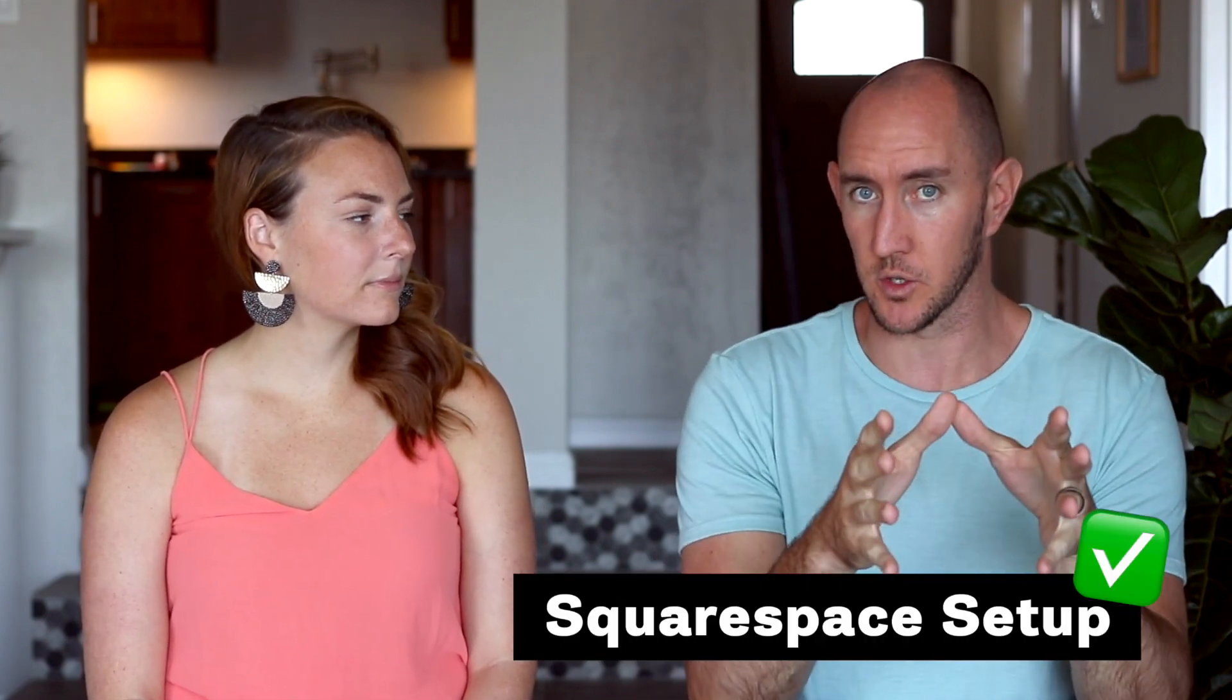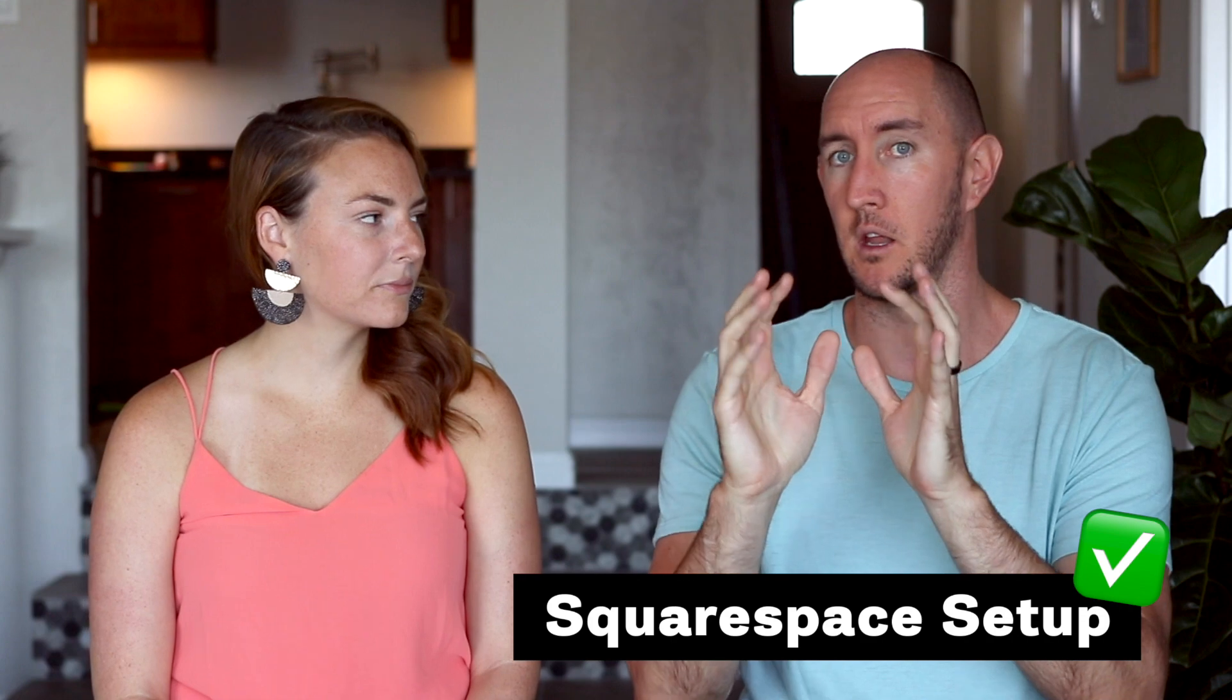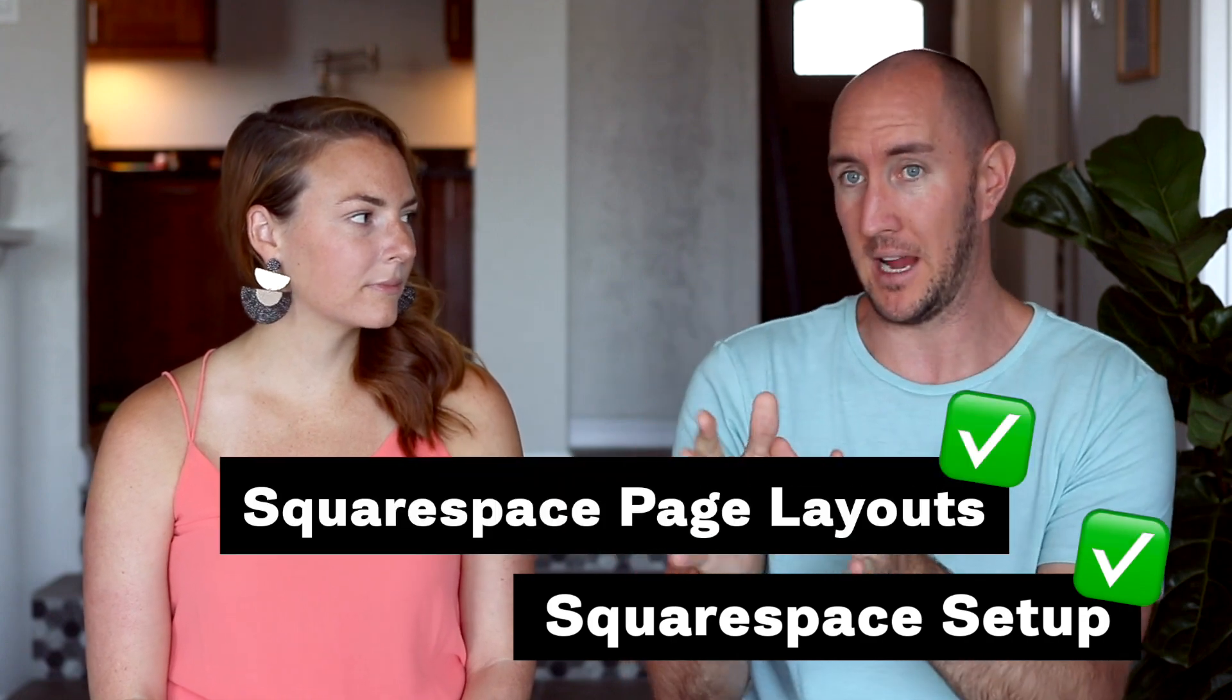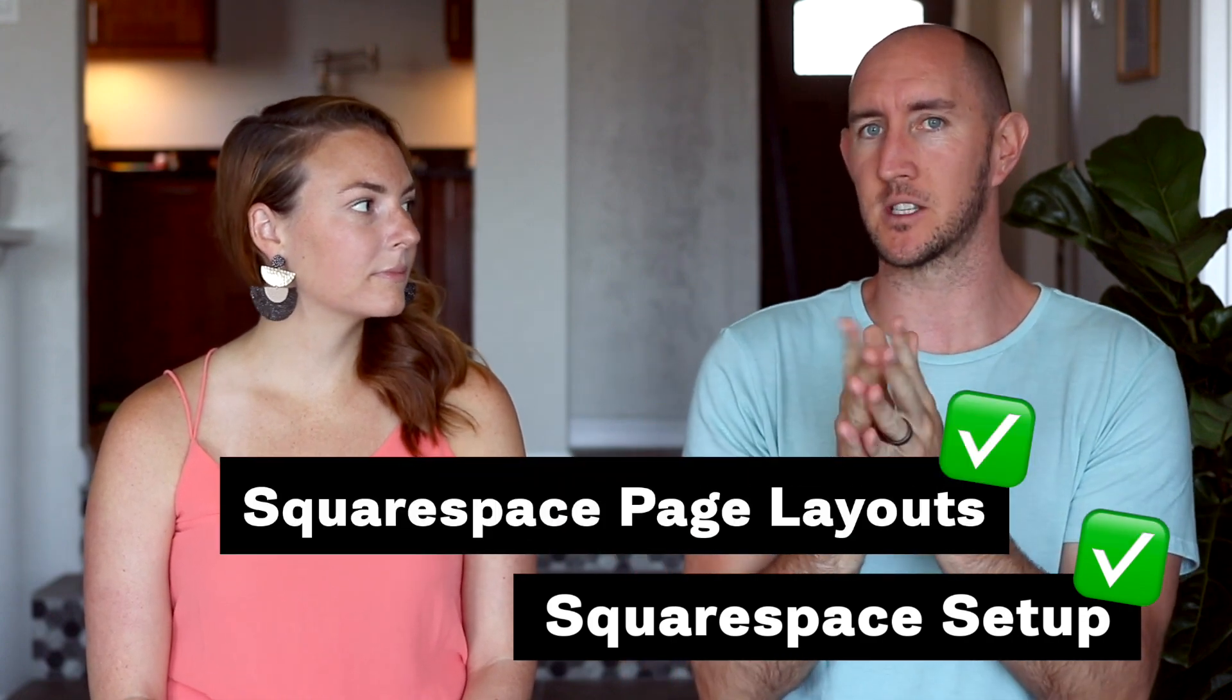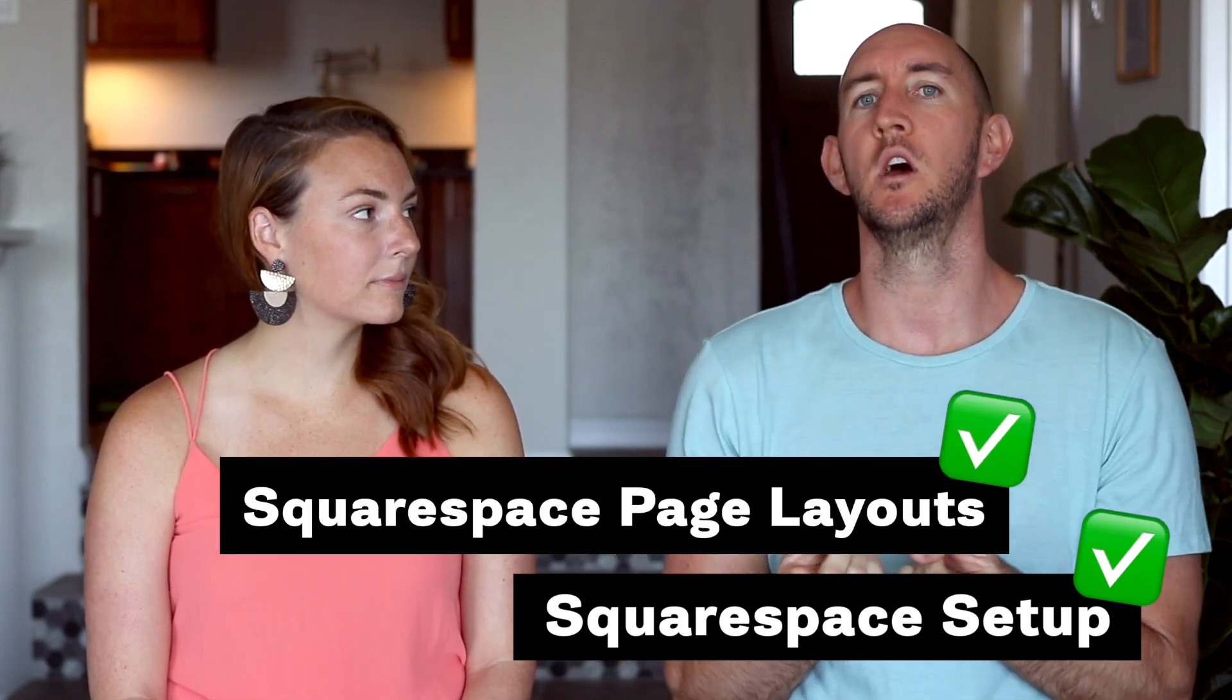Here we are again, and this is rounding out setting up the Squarespace site. So you've gone through and done the initial setup, you've done the layout of the pages, but now it's time to up the design ante.